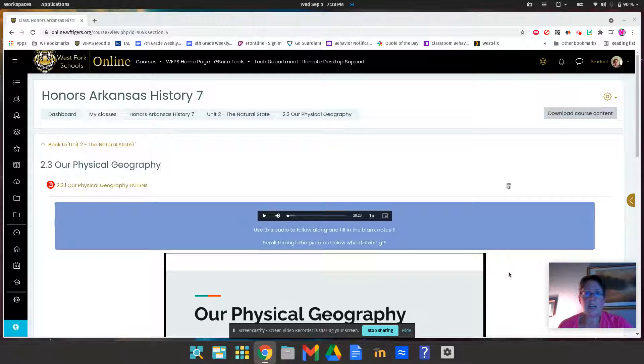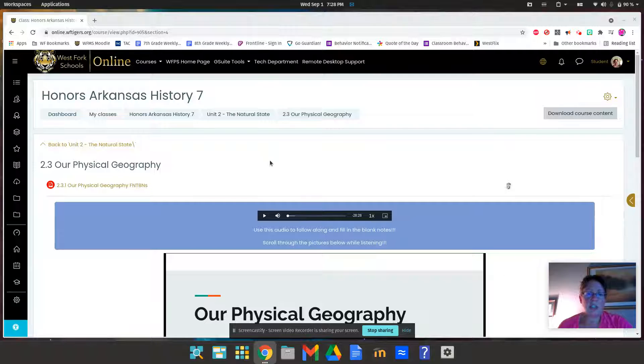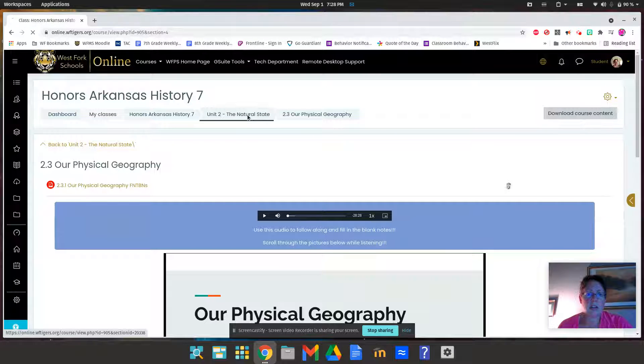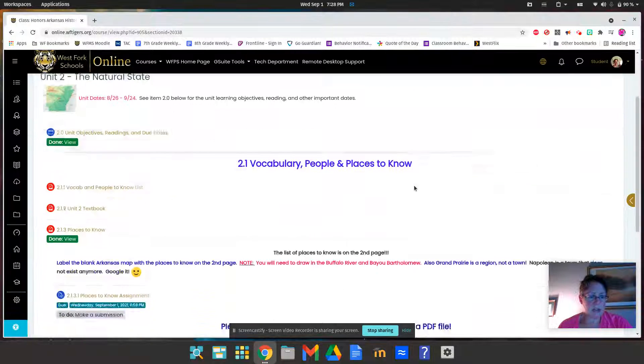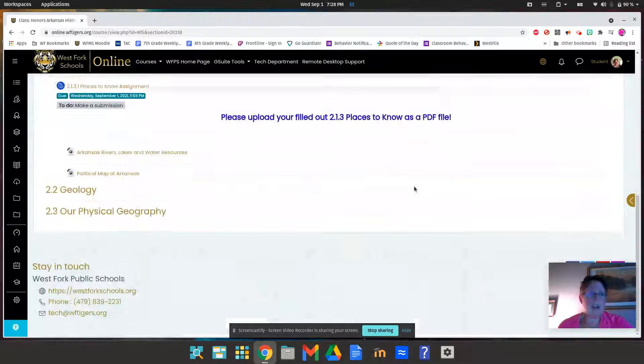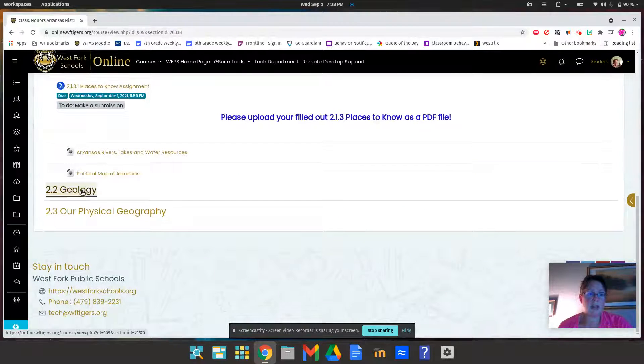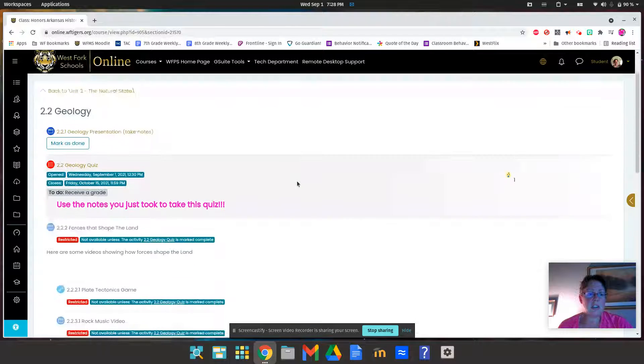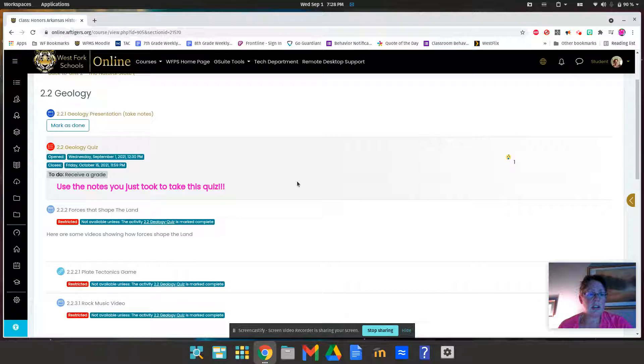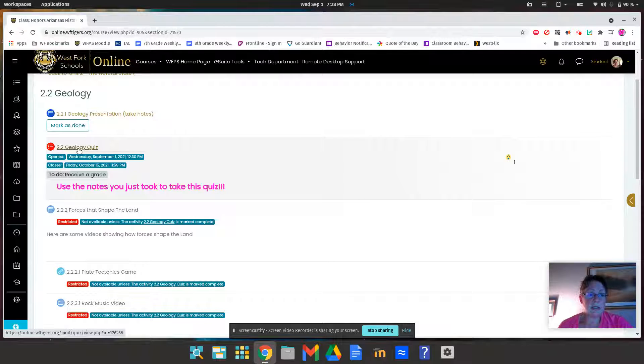I just wanted to show you what I would like you to do today. Hopefully yesterday you finished the geology and took the quiz.